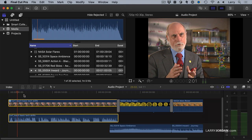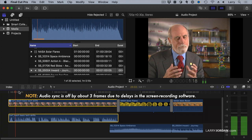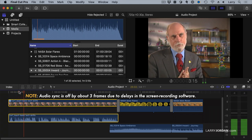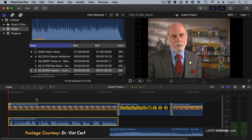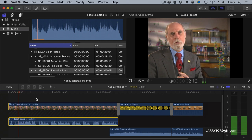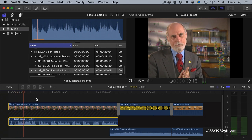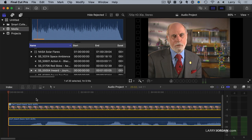Here I have an audio interview. This video clip is an interview with Dr. Vince Cerf that I did back in, oh gosh, 2004 I would think, and I'm grateful to him for allowing me to use his interview. Let's zoom in — Command Plus — and hit the Home key to go to the very beginning. We have a little bit of room tone here.